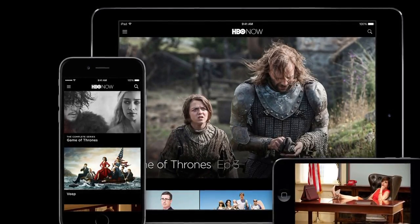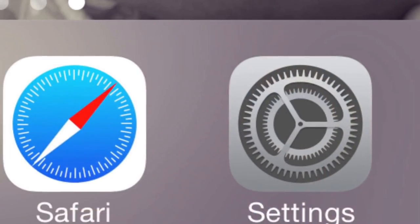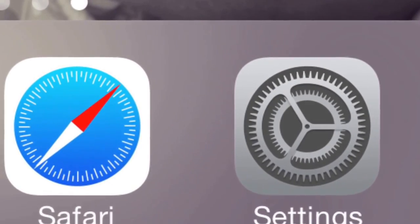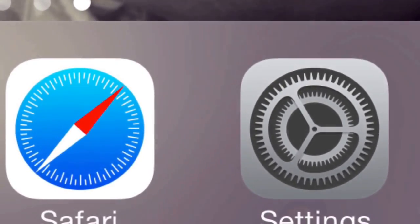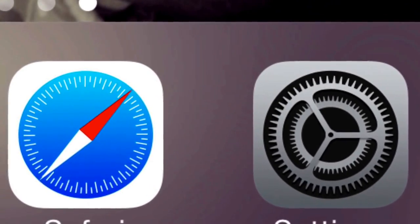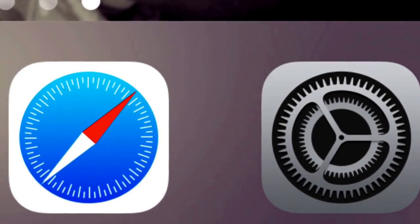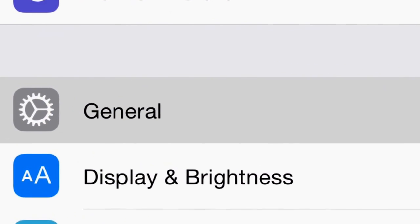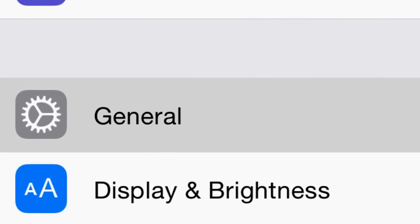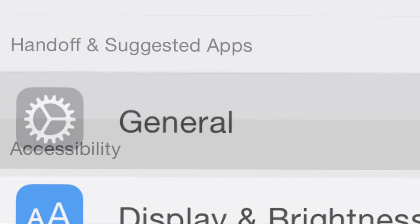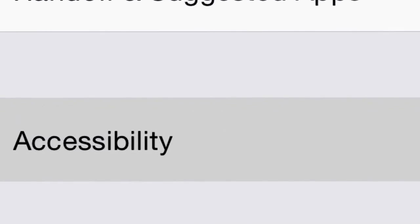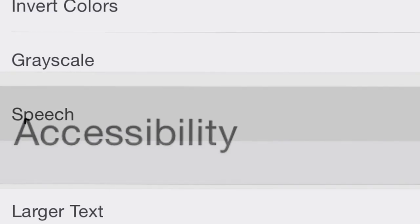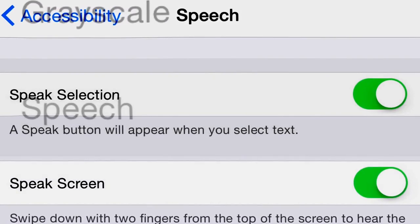Using your secondary iOS device, go to your Settings app — again, this is your secondary iOS device, not your iPhone. After you click on Settings, click General, then click Accessibility, then click Speech.